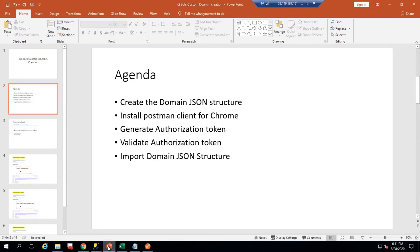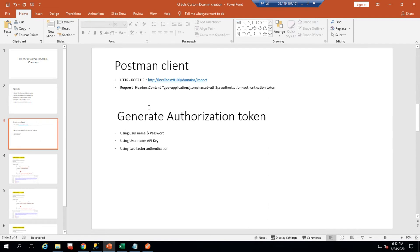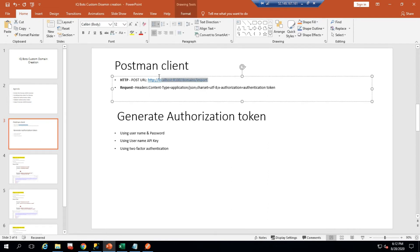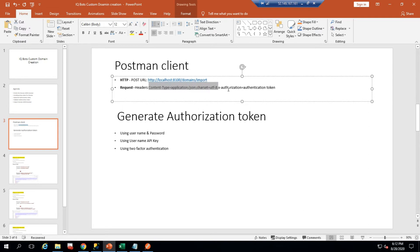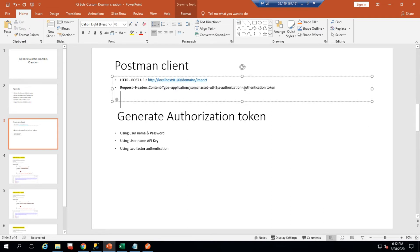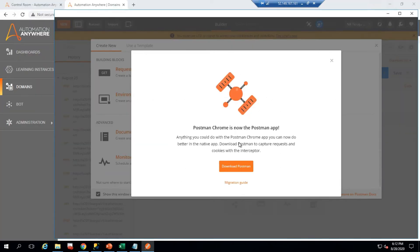Here is the approach we will use to import the domain information JSON. This is the URL we need to use. Under the headers we need to pass the X-Authorization, and for that we need to generate an authentication token.